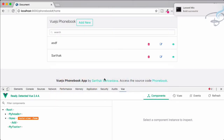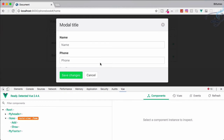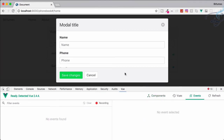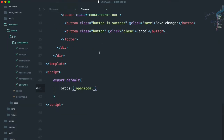Now let's go to Chrome — npm watch is running so we don't need to worry about manual rebuilding. Let's reload and click on this icon. Yes, we have the modal — everything is empty, it looks just like the add modal. Let's click cancel — it's not closing. Why? Because we don't have any close method inside our show component.